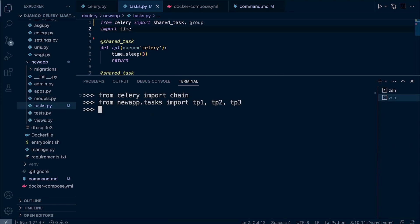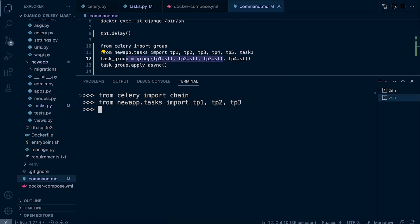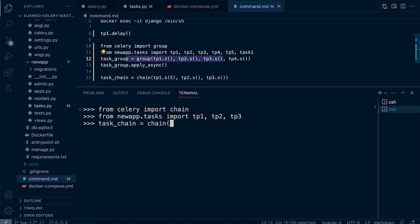Then we go ahead and create our chain. I'm going to make a chain—let's call this task_chain equals chain, and then we just need to specify what we want in the chain. We specify task one to be executed first, then task two, then task three.